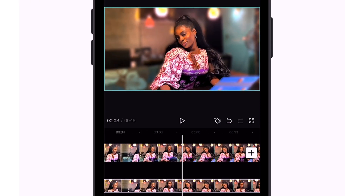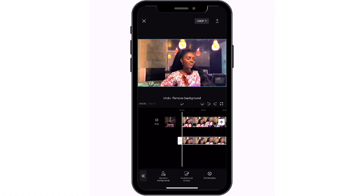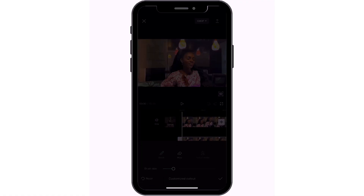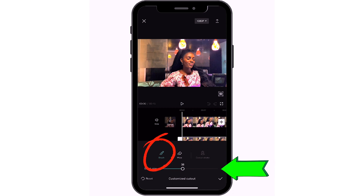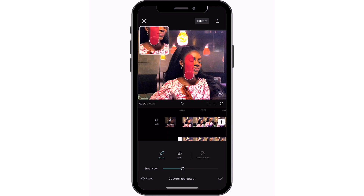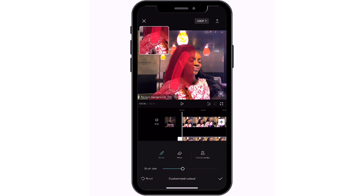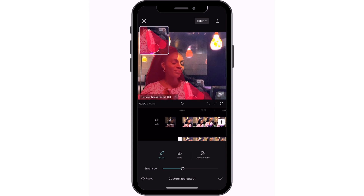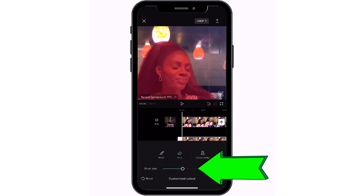There are times that removing the background will not work automatically, so click on customize. Find the brush, adjust the strength as needed, and manually cut out your face and body. The app brings a zoomed-in effect so you can see clearly what you're doing.